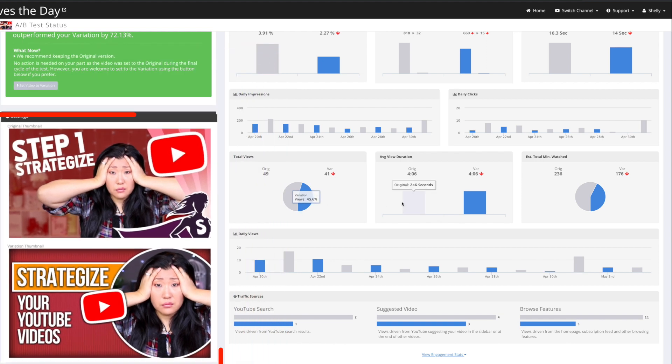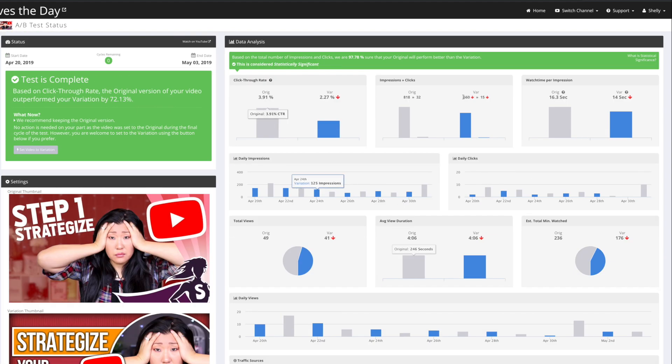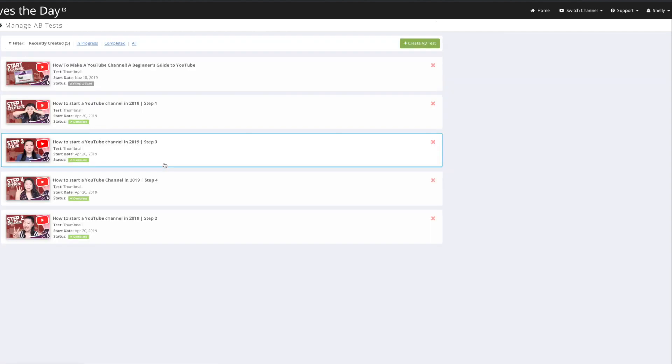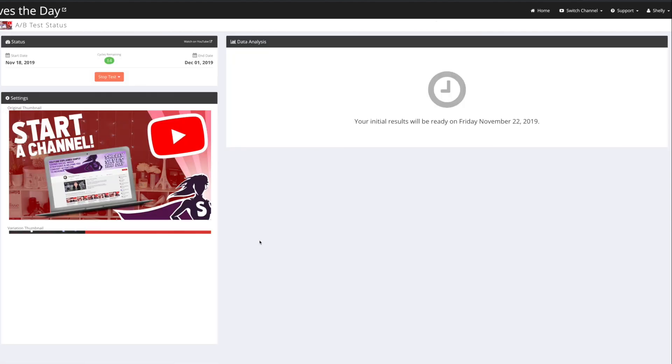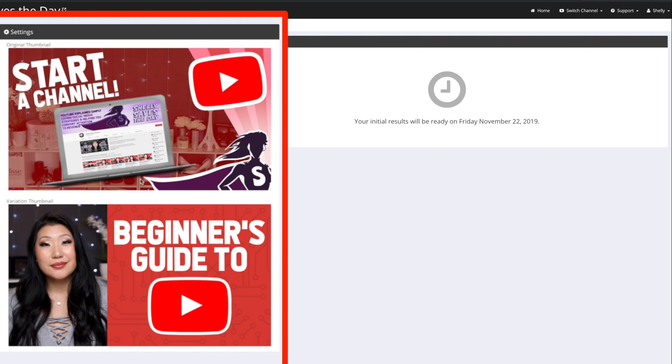So I hope that video was helpful. And we will come back in a bit and show you the difference and the results in my AB test for the one that we created, which is going to be comparing this thumbnail against this thumbnail.